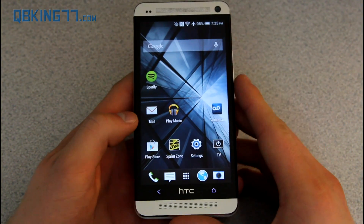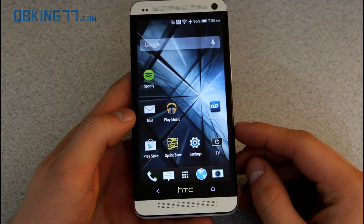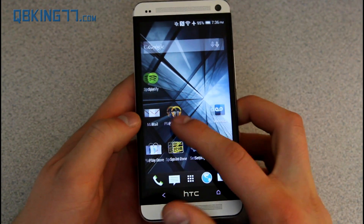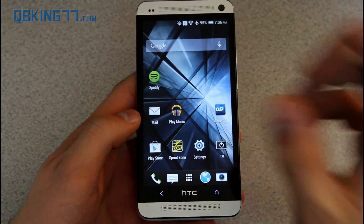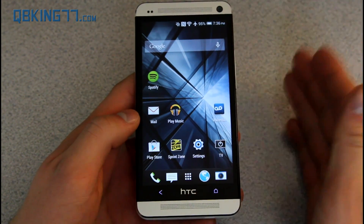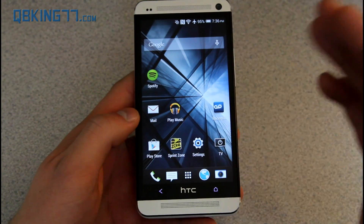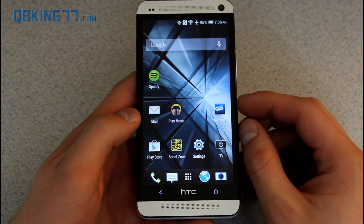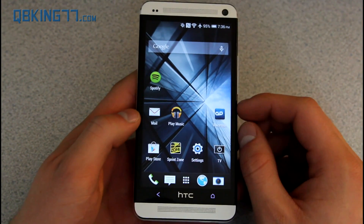You'll also notice that you do not get the Google Experience Launcher on your device. You can go ahead and install it — I'll post a link in the description if you want to get the launcher that's included with the Nexus 5 with KitKat and try that one out on your HTC One.